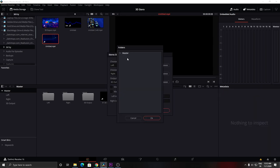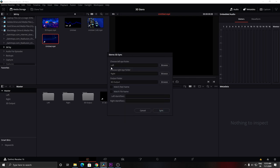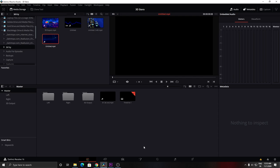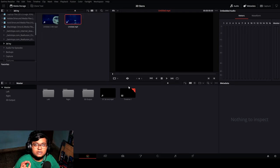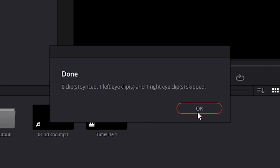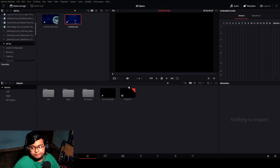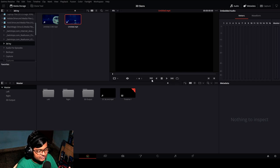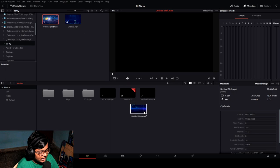Here you have to choose which folder is the left eye, which is the right eye, and which folder you want as output. It will show as done — two clips synced. Whenever you don't have a proper 3D shot with left eye and right eye, it may not take the shots because it may not find similarities. For example, if you are using a single image duplicated into two folders...